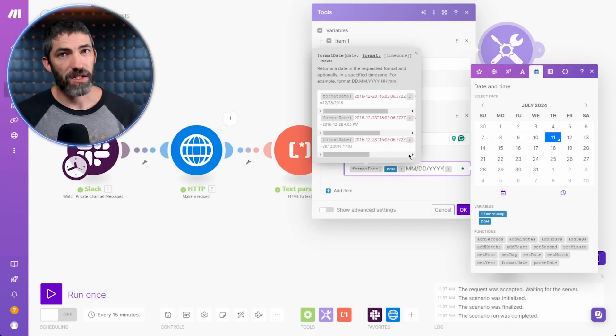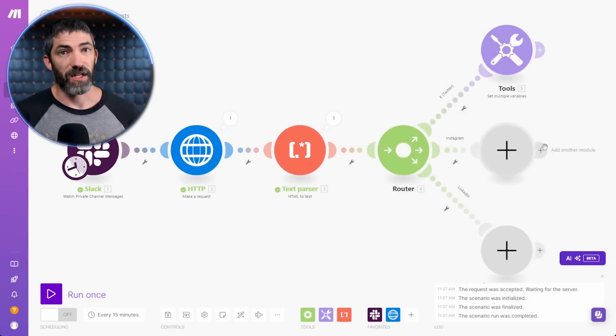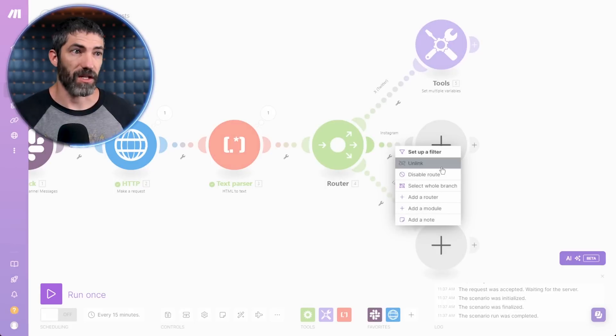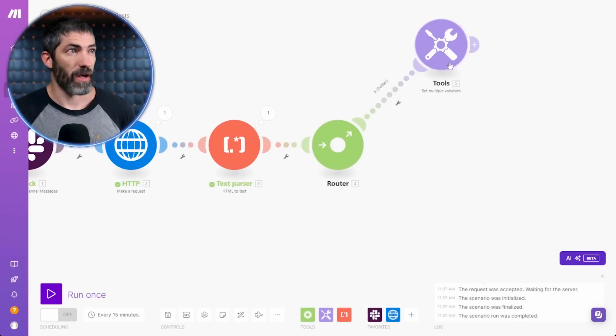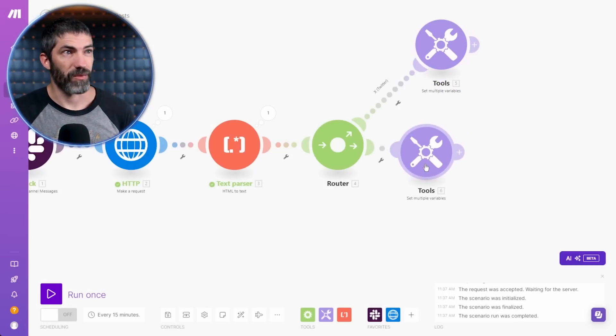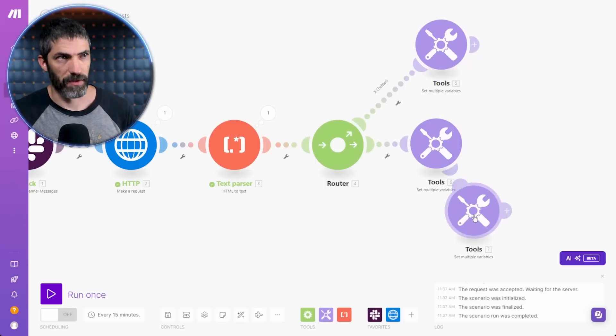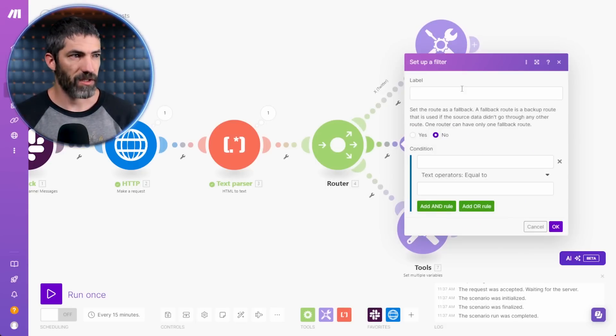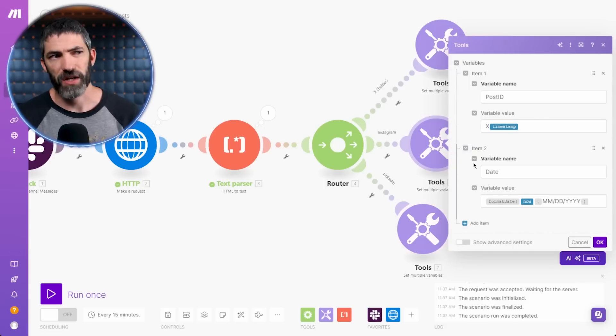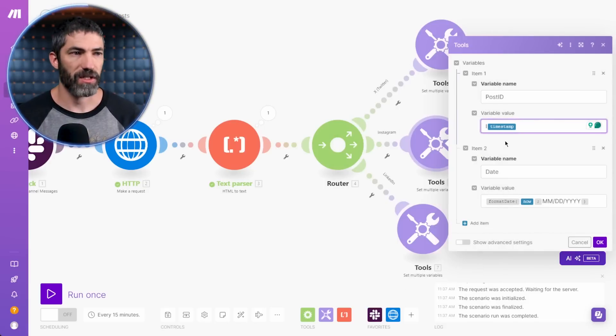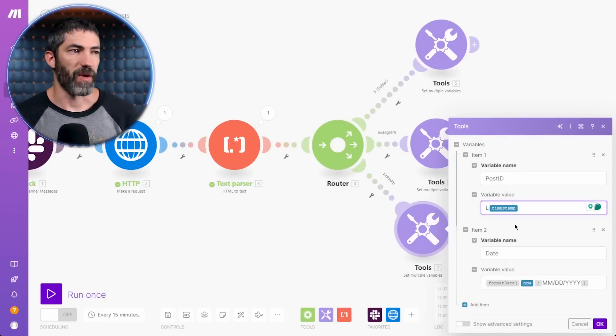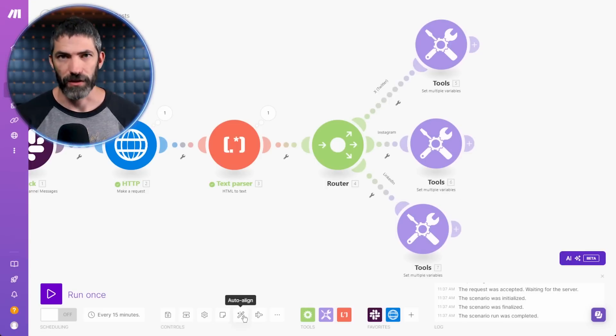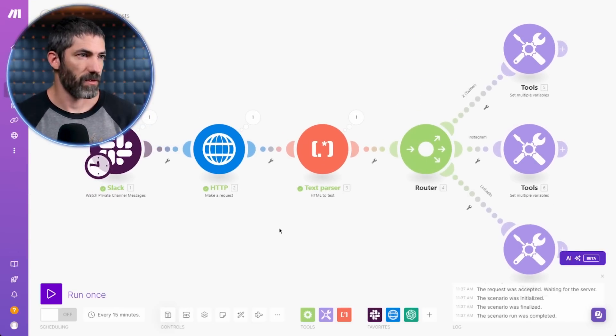That only sets this for the current path. I want to set it for each of these paths. To make this easy, I'll delete these other paths, then I can just clone and move it down and it will connect. Then clone again and move it to the bottom. I'll rename these for Instagram and LinkedIn. Then I just go back in here and change the variables to I with the timestamp, then L with the timestamp. That will make it super easy to track everything in the Google Sheet I'll set up later. Auto align again and save.